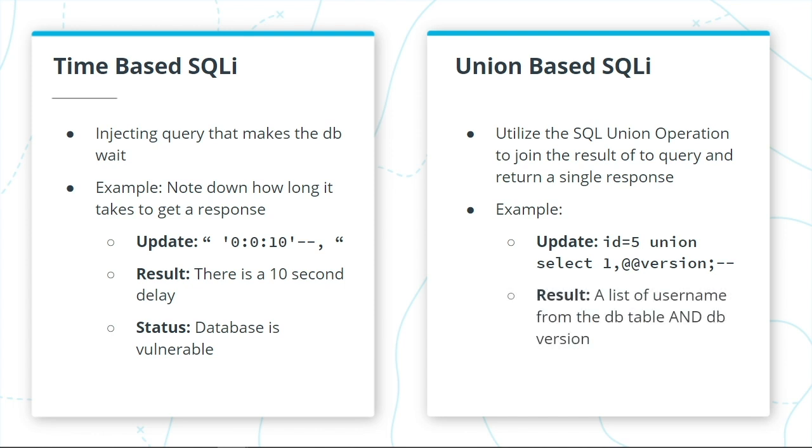The result of this SQL injection produces the username from the database along with the database version. Basically, a union command will combine two results for you, showing that the database is vulnerable.